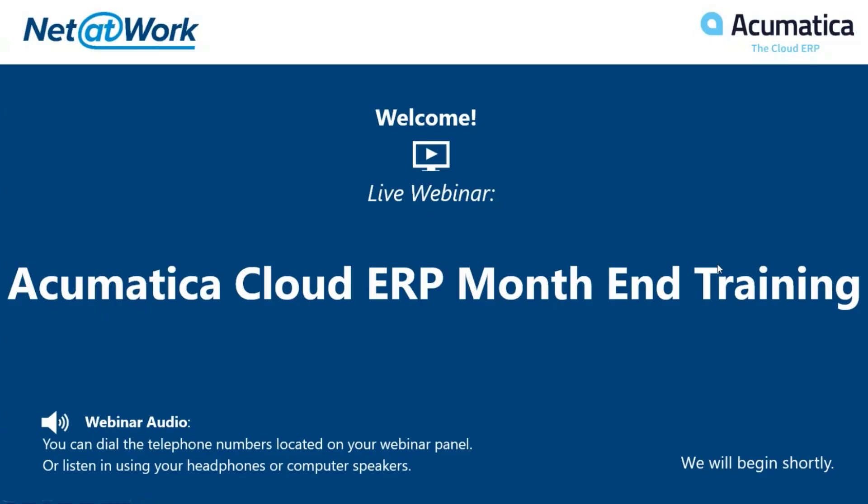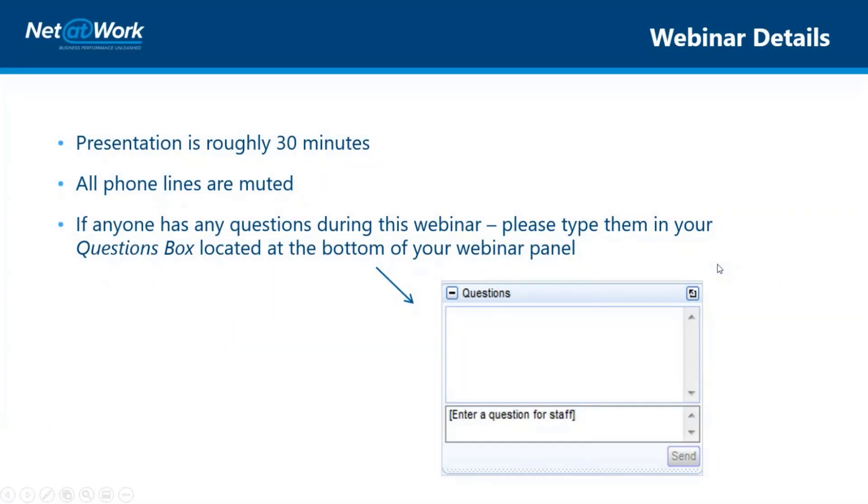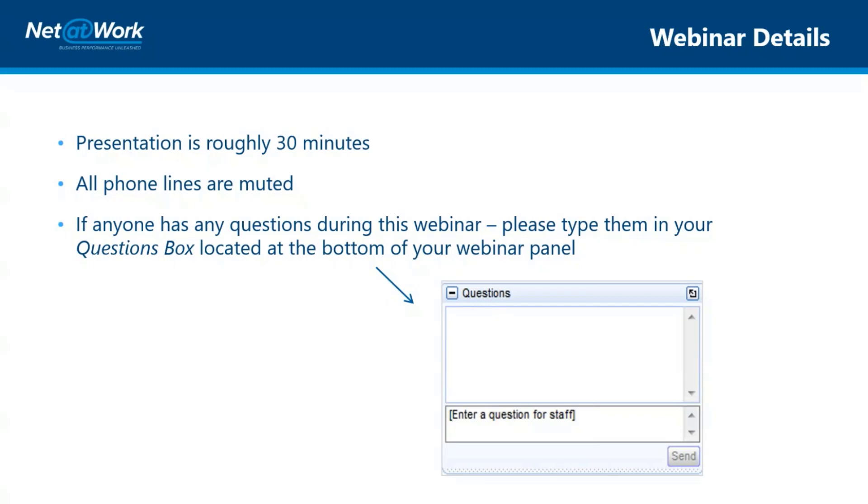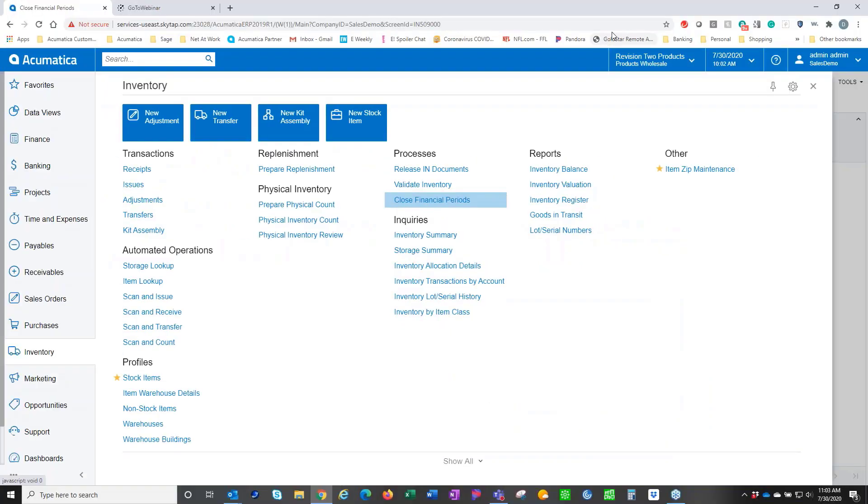One last thing, all the phone lines are muted, so please use the questions feature. I'm actually going to be monitoring that. The presentation is going to be about 30 minutes long. If you have any questions along the way, please feel free to ask. So with that, Dan, I'm going to make you the presenter and you should be able to share your screen now.